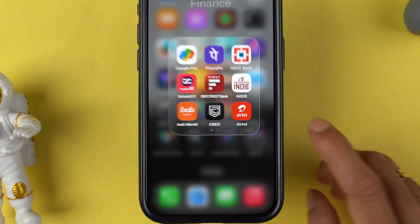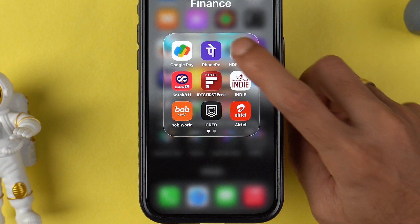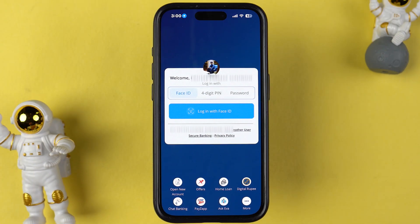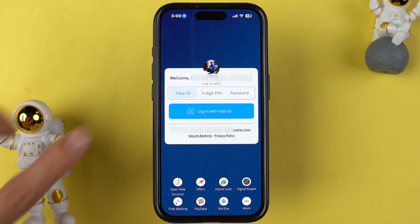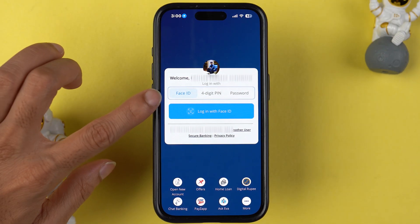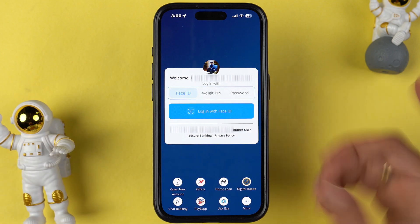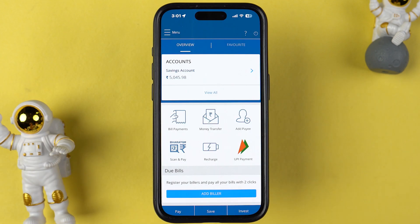The very first thing you have to do is simply open the HDFC Bank application on your mobile phone. Once the application has started, you need to complete the login process using Face ID, four-digit PIN, or password.